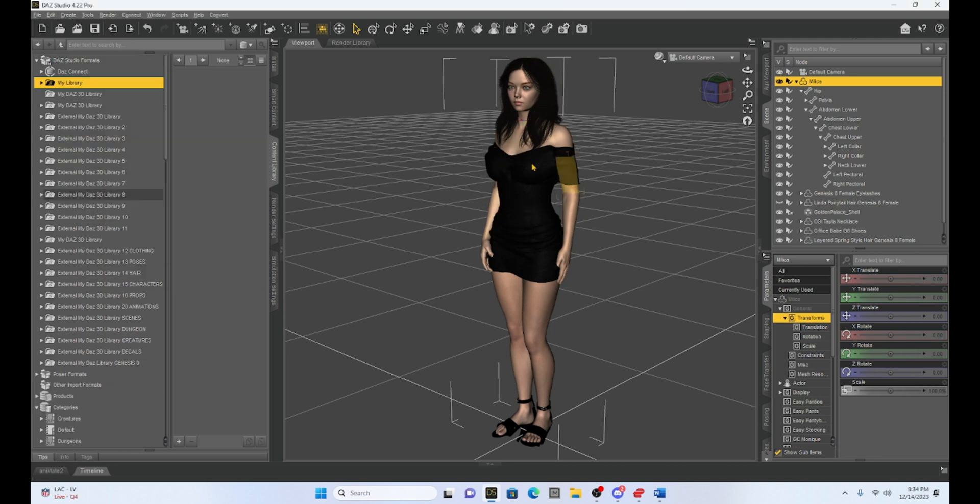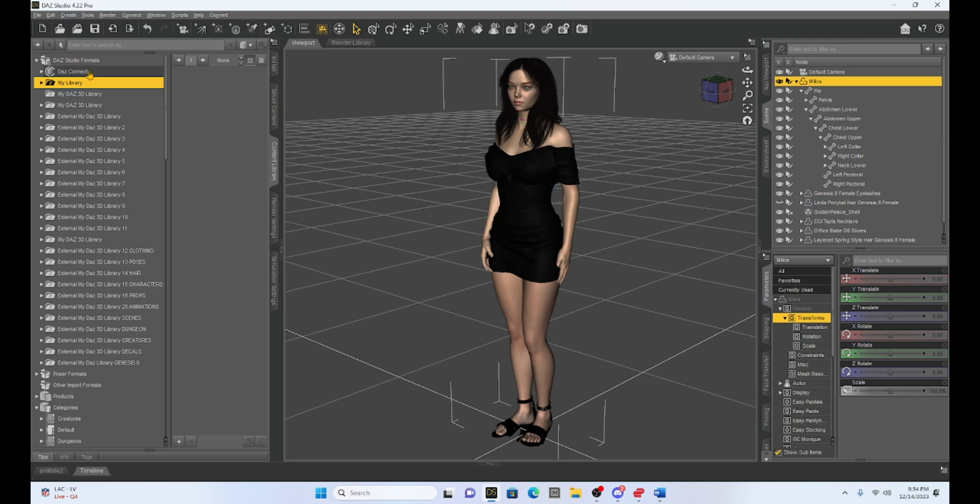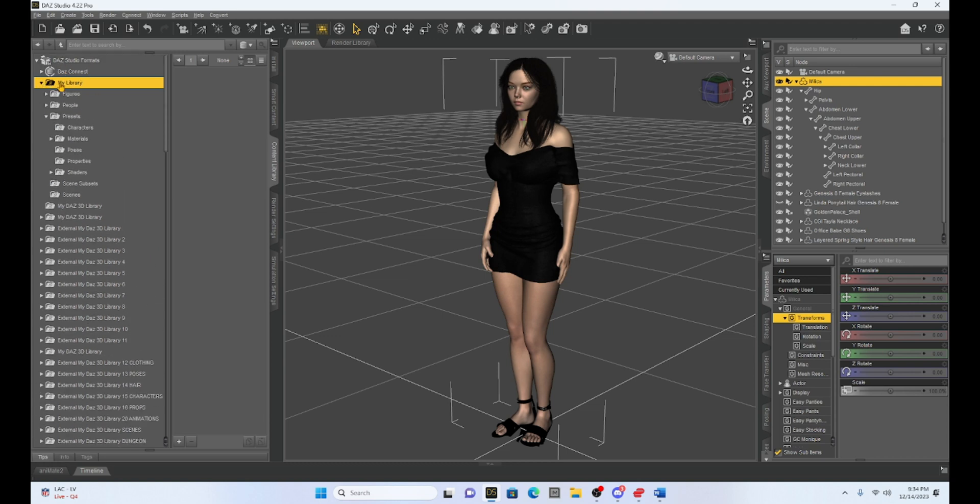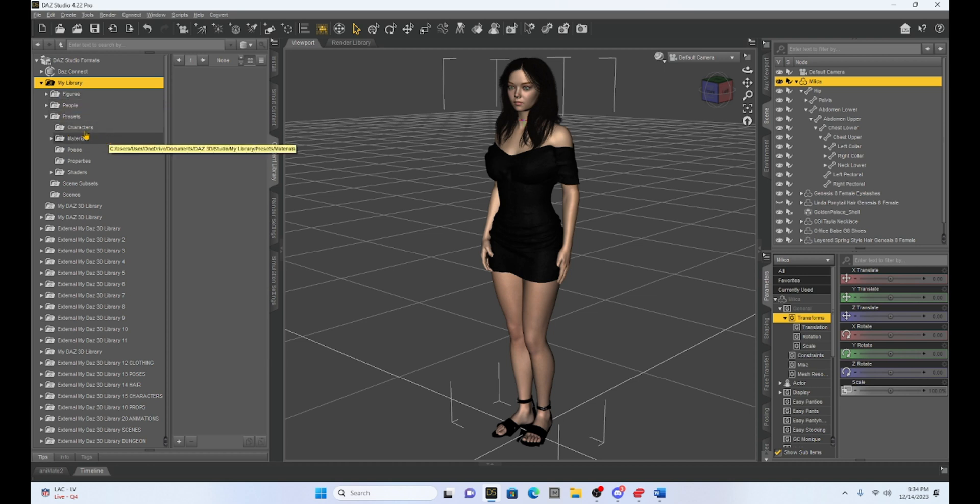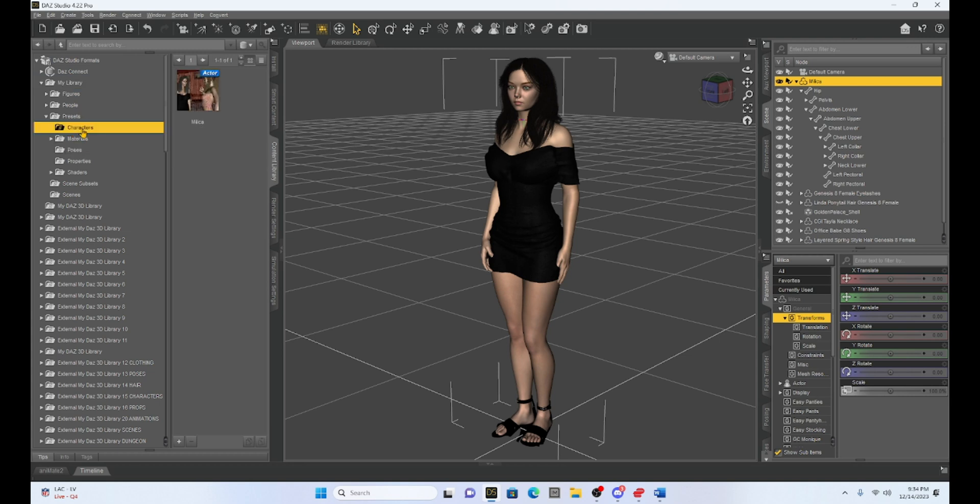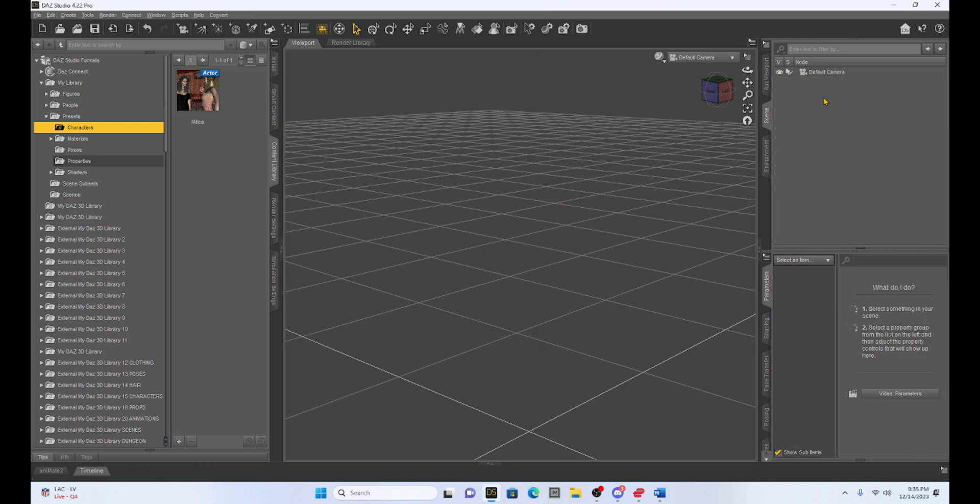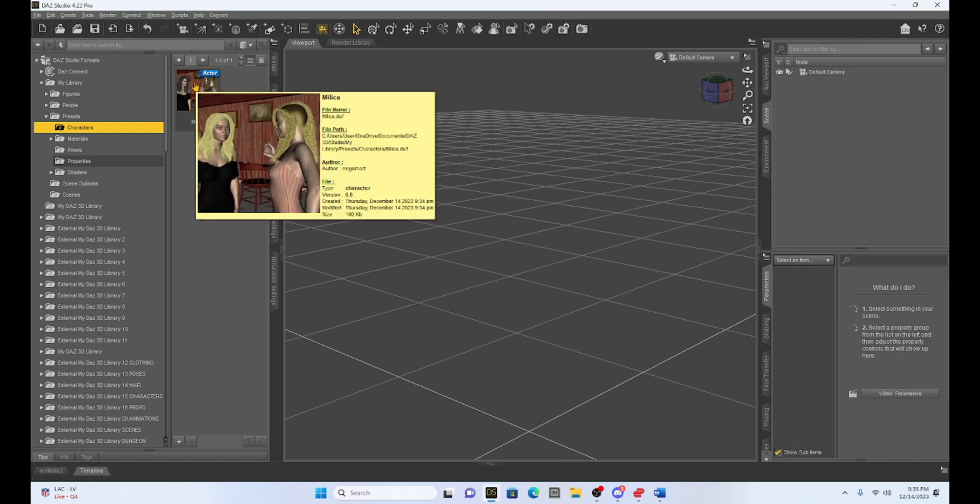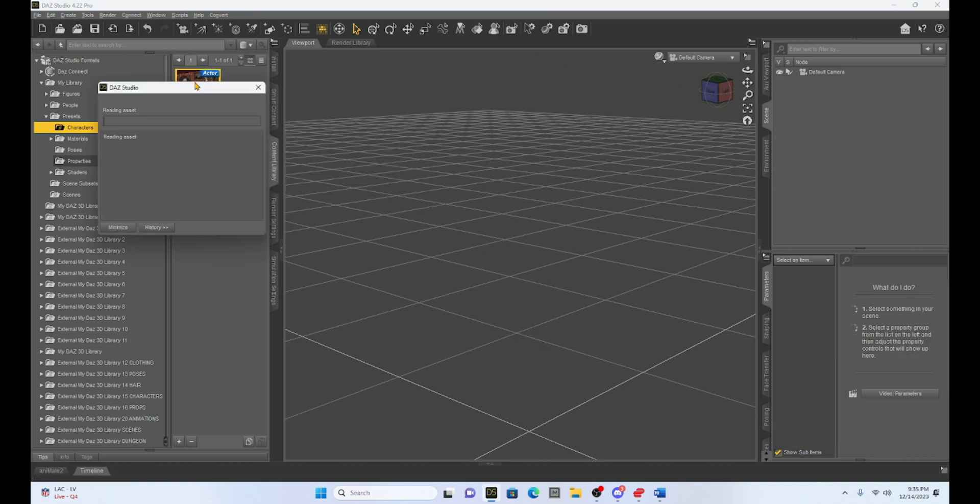Now to find our character preset, what we're going to do is we're going to go to my library in the DAZ Studio formats. So I'm going to drop that menu down. And you'll notice that there is a preset. We drop that menu down and we have characters. So I'm going to select that and we're going to have our Milika character. So if I delete Milika out of this scene, now I can come in here and I can open her up again.